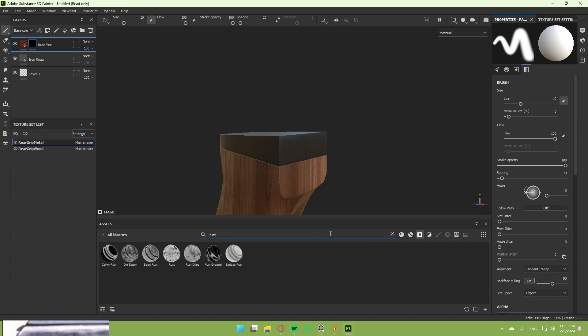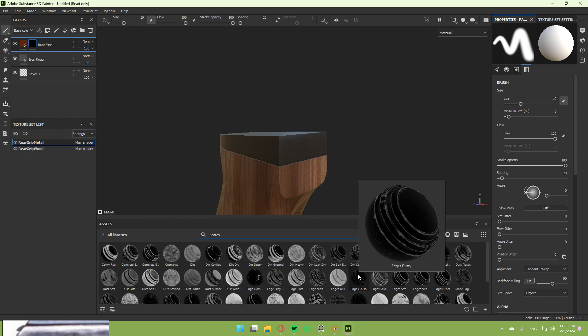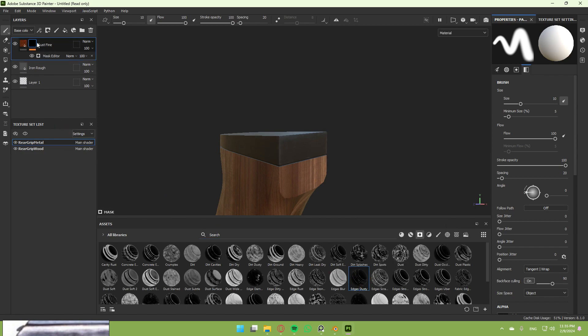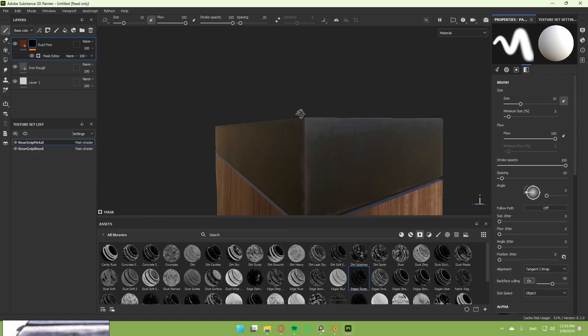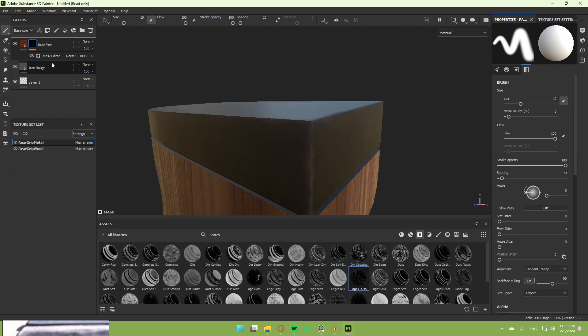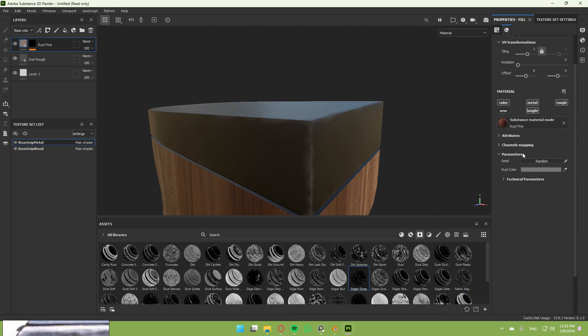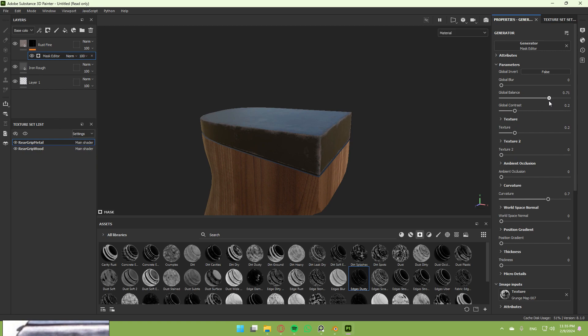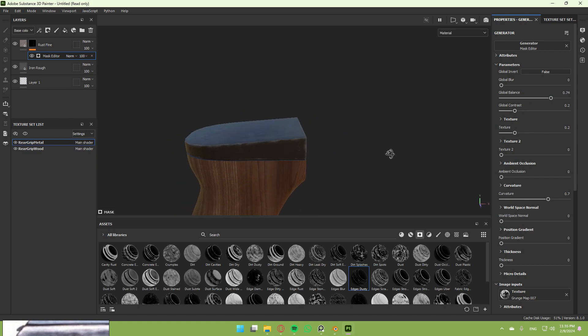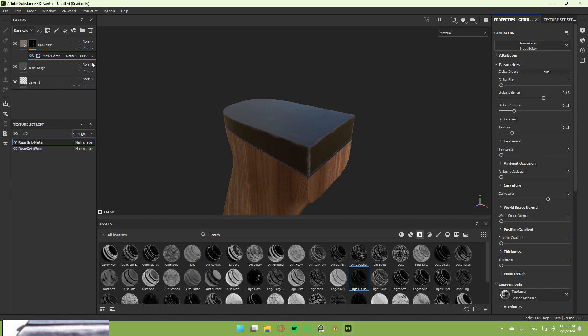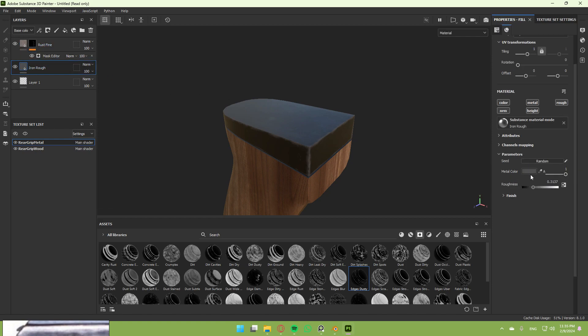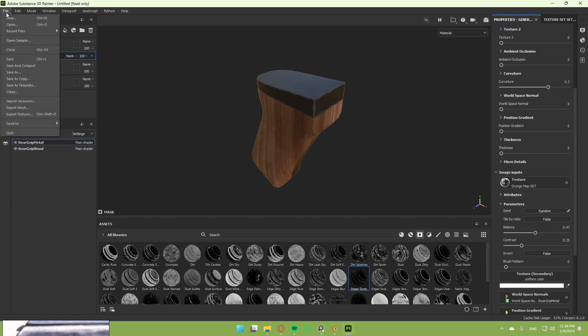Head to masks and search for something that looks similar to rust. Select it and drag it over here. We get these good edges. Now change the rust color to something gray so it's visible. Increase the global balance a little bit so it's more visible but not too much contrast. Change the roughness of the iron a little bit down. Once you're done texturing, hit file, export textures, select whatever you want. Export.